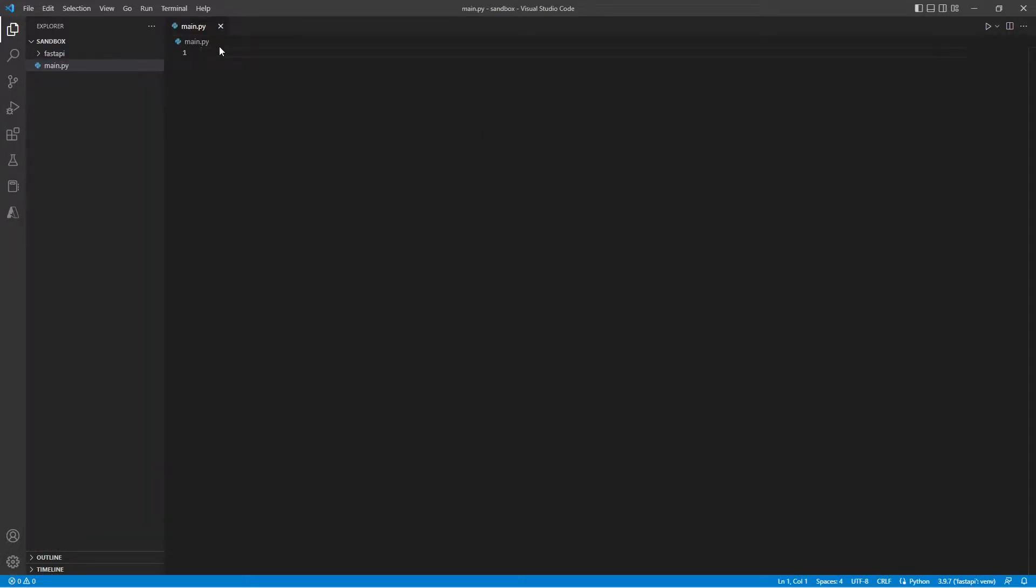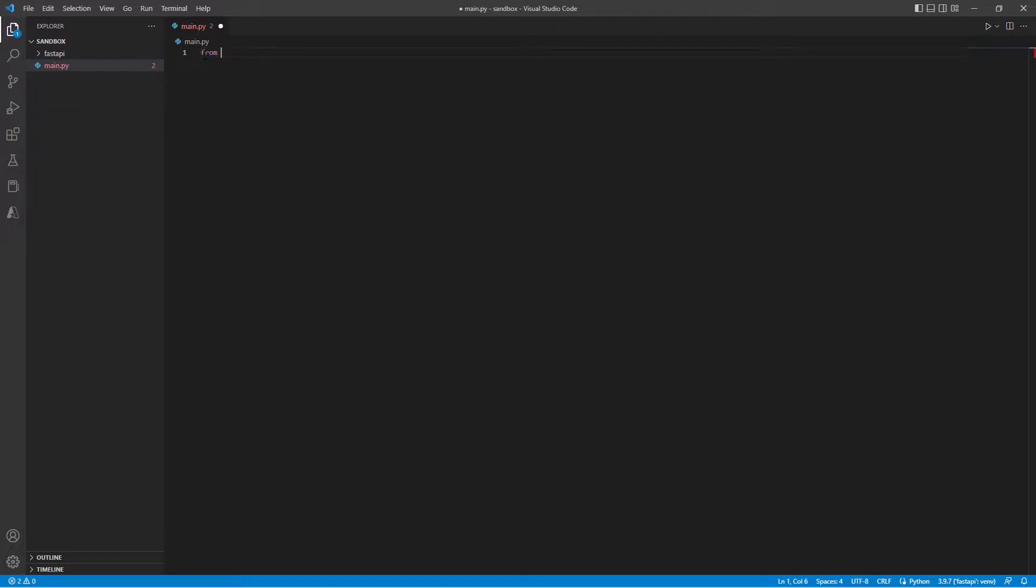Now you can name your file anything you want but you need to make sure that when you pass it into uvicorn, you need to make sure that you have the correct file passed in as the parameter. So first off, let's start by importing FastAPI.